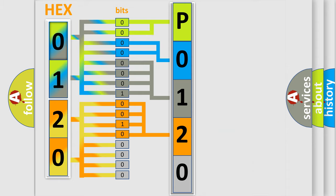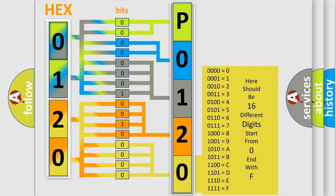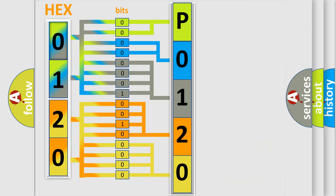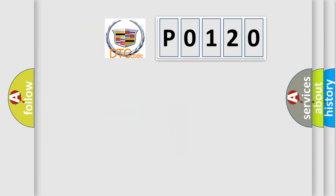A single byte conceals 256 possible combinations. We now know in what way the diagnostic tool translates the received information into a more comprehensible format.